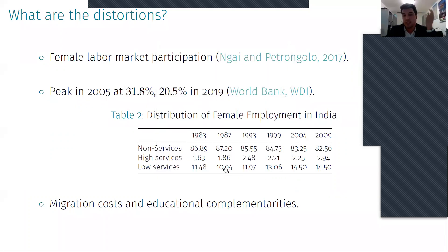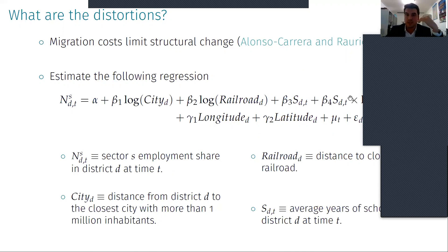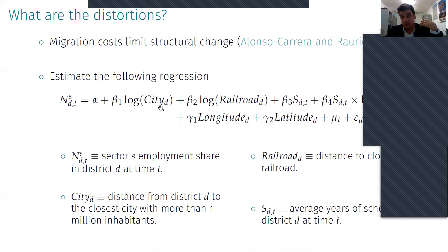Women work in the least productive sectors of the economy. In the paper I also provide some evidence that the high productivity services require a complementarity between being close to a large city and having high schooling, while for the high productivity manufacturing these complementarities between schooling and distance to a city are not present.